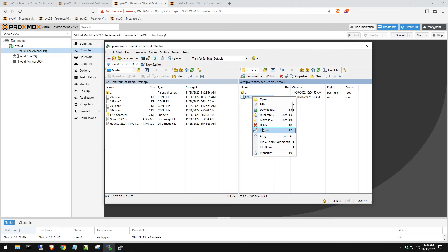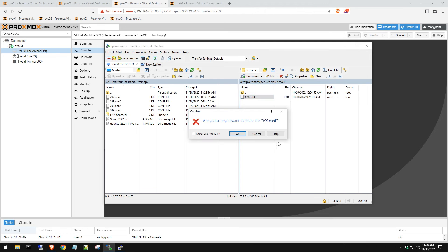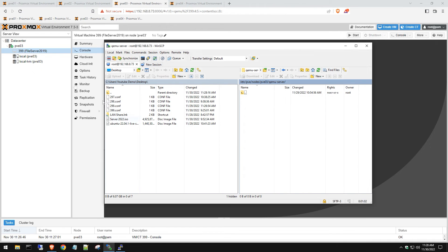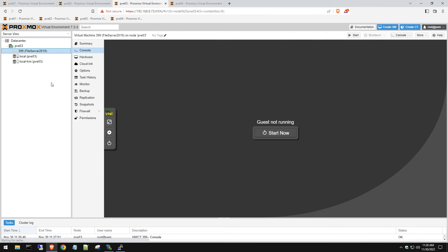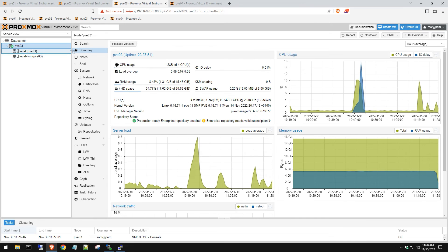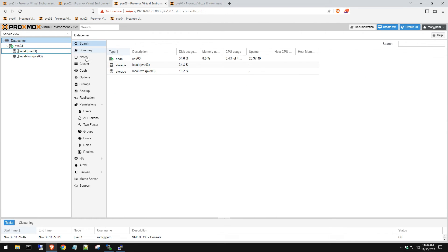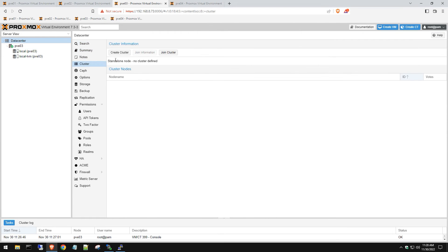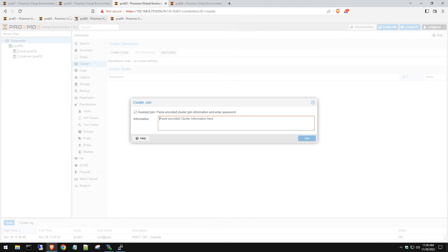Once the server is powered off, we're going to delete it from this area. Then we're going to go back to our host and within a couple seconds that VM should disappear. We're going to go to data center, cluster, join cluster.